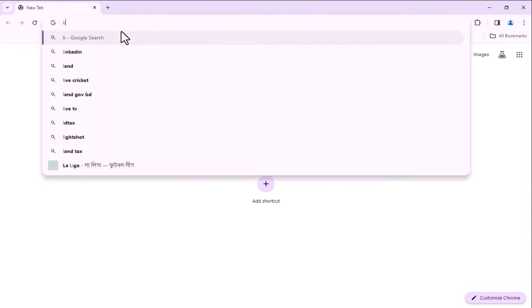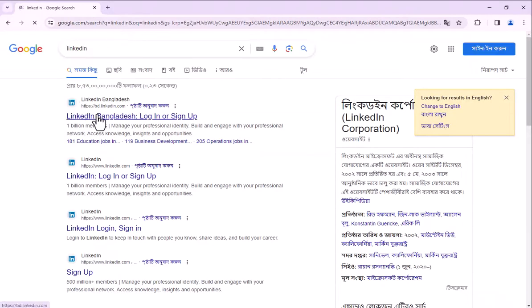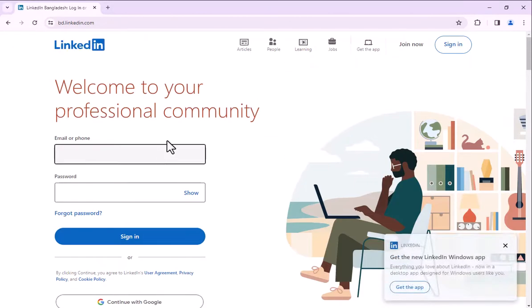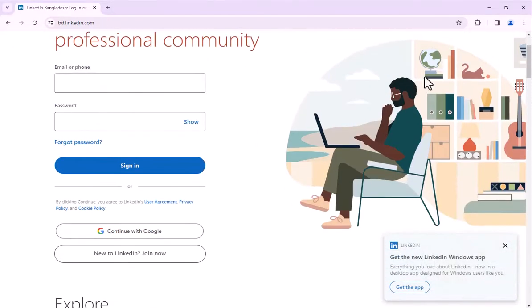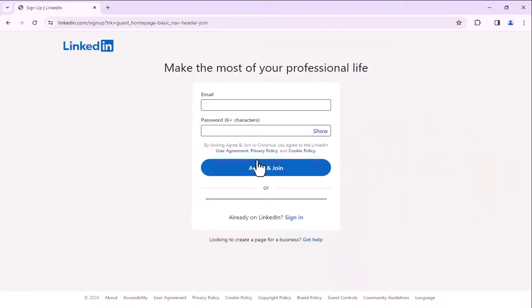Search LinkedIn in the browser. Go to LinkedIn official website. Click join now.